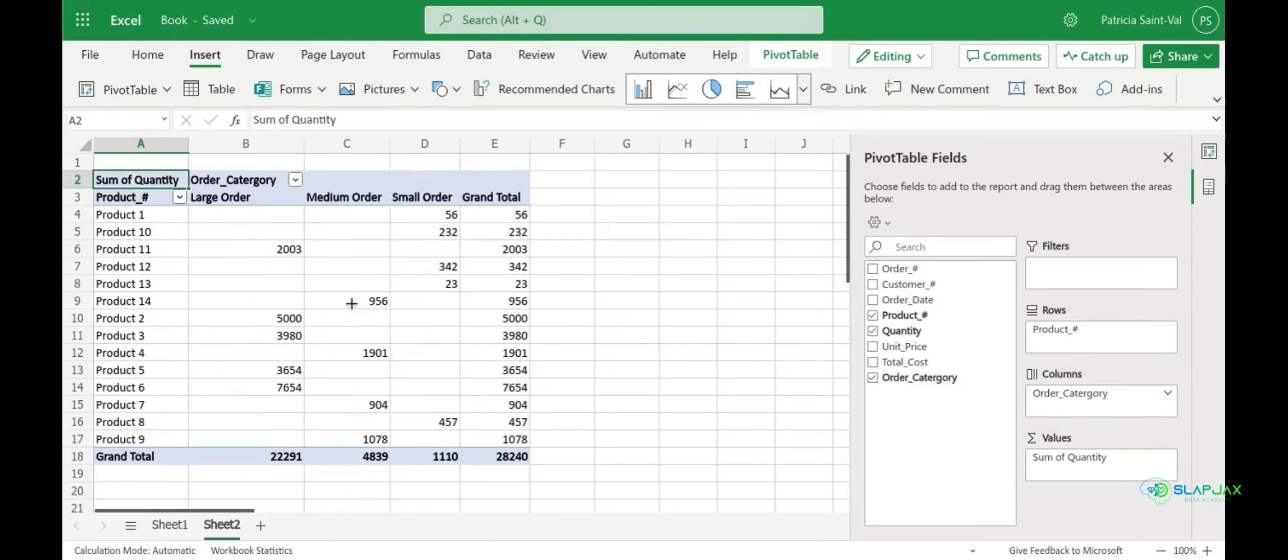Now that we have our product number in the rows and our order category in the columns, your table will display not only the product number but also by order category how many you have sold.